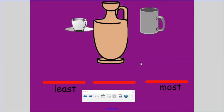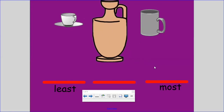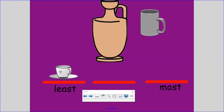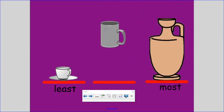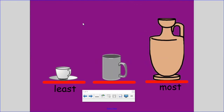On this page we're also going to go from the least to the most. We're going to put the container that holds less first. Is it the coffee cup, the vase, or the mug? Which one holds the least? The coffee cup holds the least — it has less capacity than the other two containers. Which container holds the most? That's right, the vase — it has more capacity than the coffee cup and the mug. We'll put the mug right in the middle. And here our containers are in order from the least to the most.